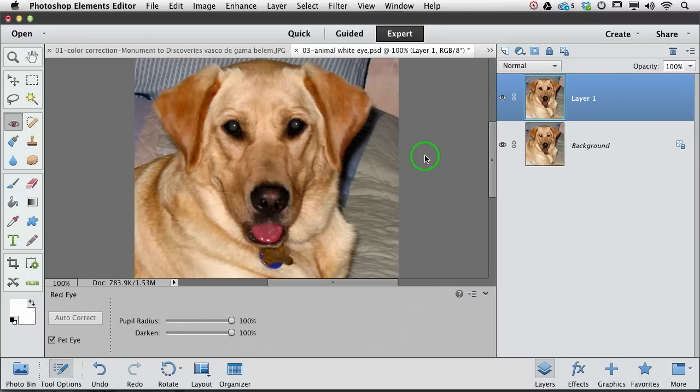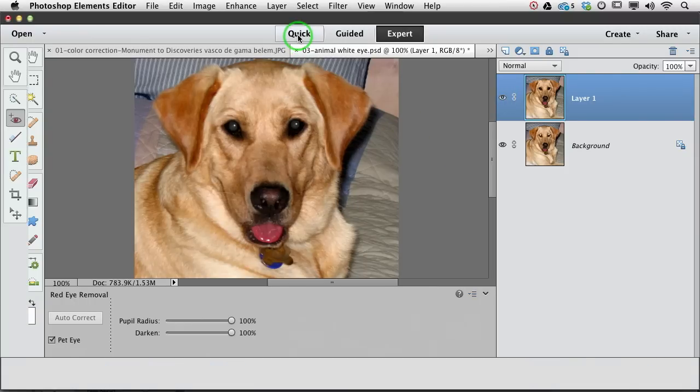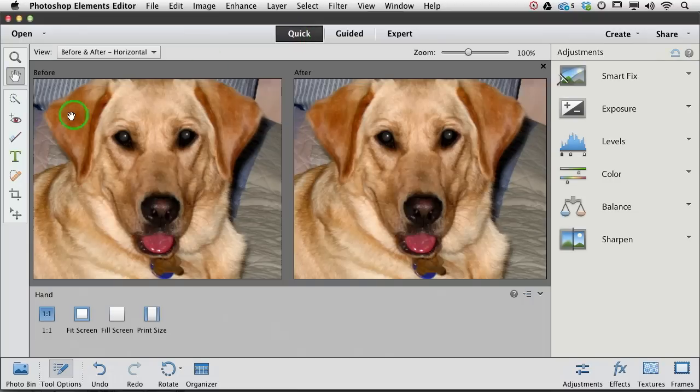So that is the red eye and the new pet eye feature, both accessible either in quick edit mode with the red eye tool or in expert mode.